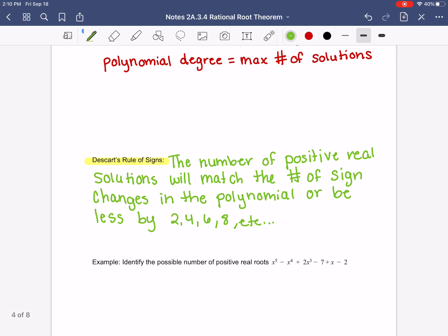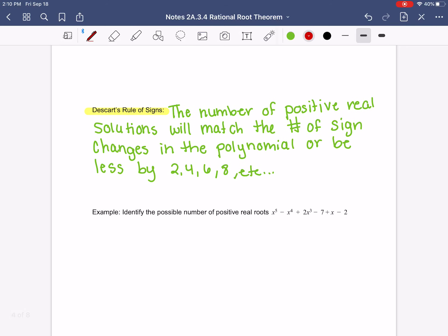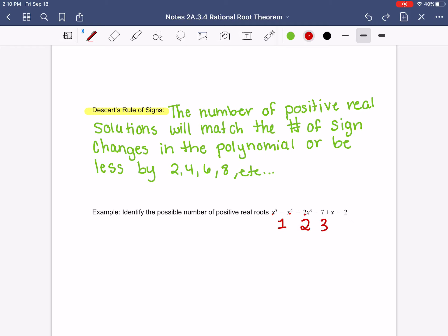What this means — looking at the example — identify the possible number of positive real solutions. This first term is positive, then it turns negative: that's one sign change. Then it goes from negative to positive — that's a second possible root. Then positive to negative — a third. Then negative to positive — a possible fourth. Then positive to negative again — a fifth sign change. So there are possibly 5 sign changes.